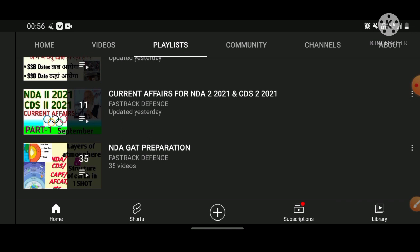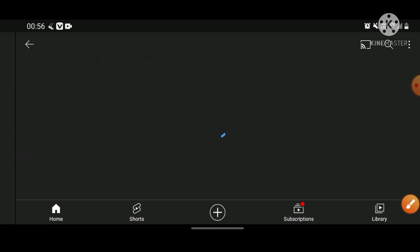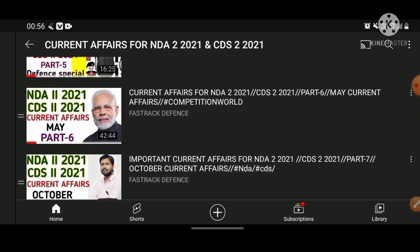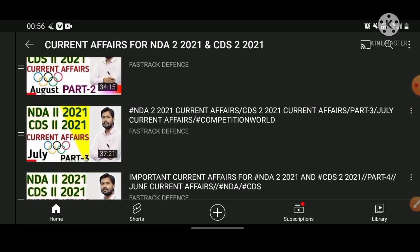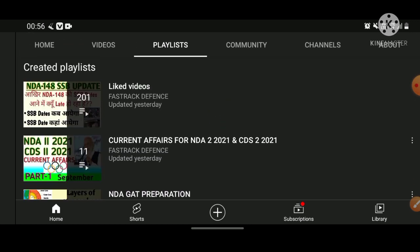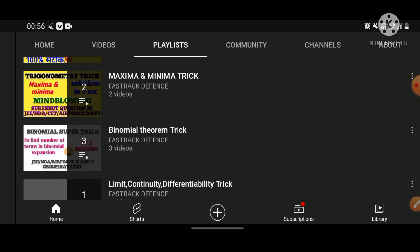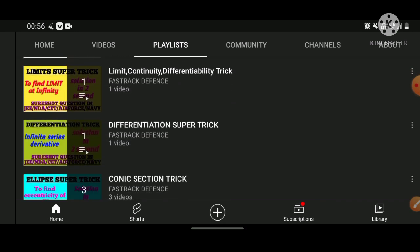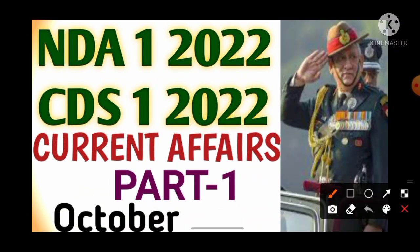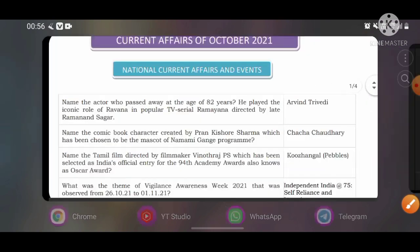If you visit the playlist of current affairs for NDA2 2021 and CDS 2021, we covered all the current affairs in parts — part one through part seven — and all these parts were extremely helpful, with questions directly coming from these videos. We also have separate playlists for mathematics topics like statistics, maxima and minima, binomial theorem, limits, and all other chapters required for the NDA exam. Without wasting any time, we will start with part one covering October month current affairs.